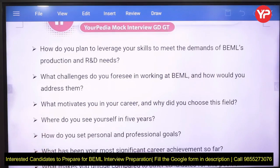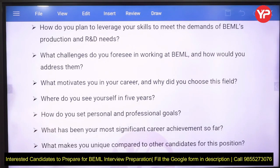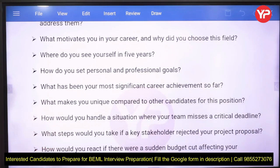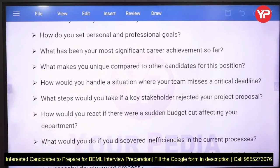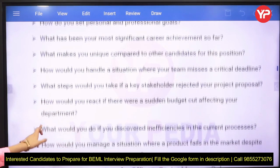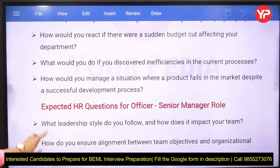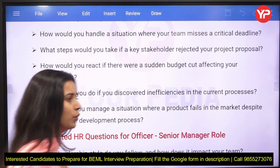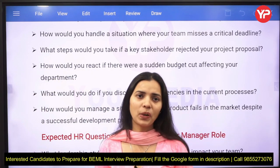Further expected questions include: what challenges do you foresee in working at BEML, what motivates you in your career, why did you choose this field, where do you see yourself in five years, what are your personal and professional goals and career achievements compared to other candidates, how would you react if the team misses a critical deadline, and how would you respond to a sudden budget cut affecting your department?